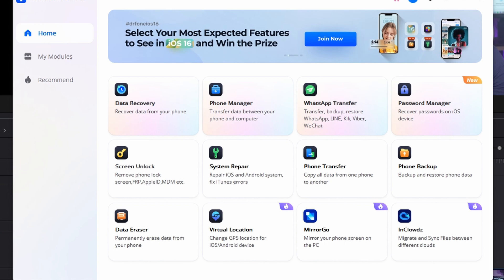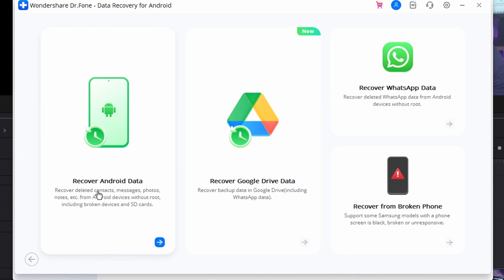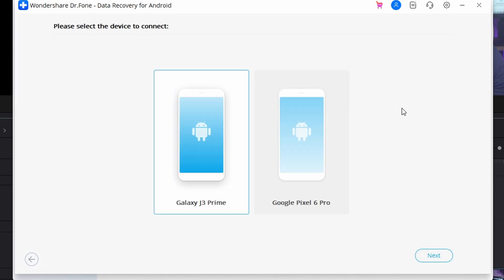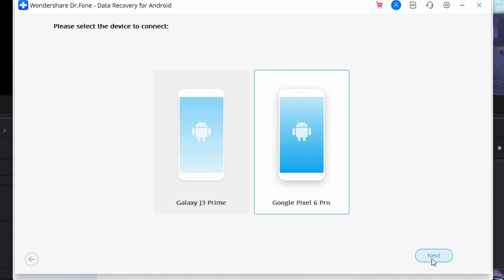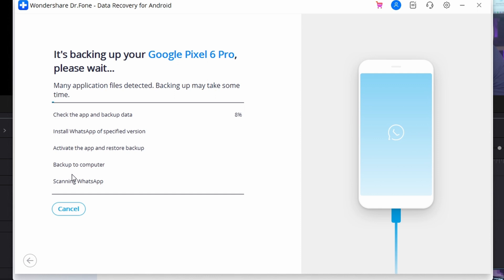Step one: start Dr.Fone on your computer and then connect your Android device. Ensure that the USB debugging tool is turned on on your phone. Then select Data Recovery from the list of options on your computer and proceed. Select Recover from WhatsApp from the left panel. Make sure your device is connected properly, then click on Next to proceed with the recovery.